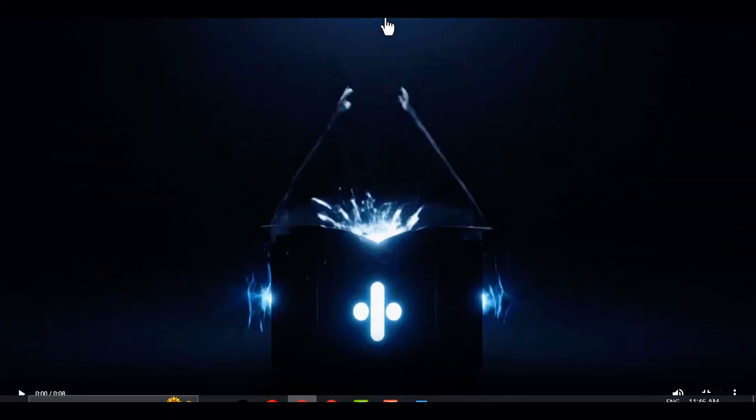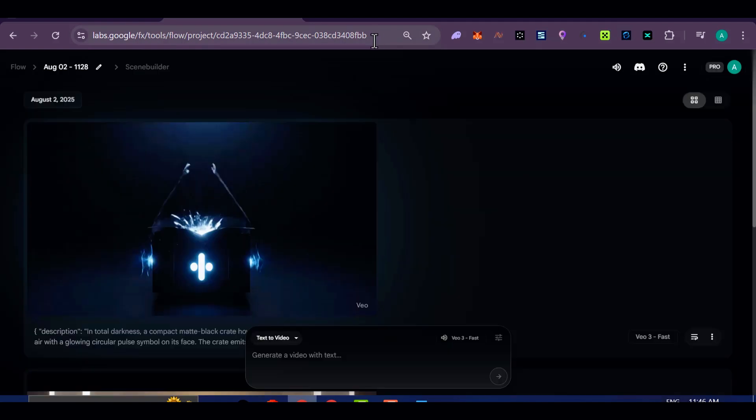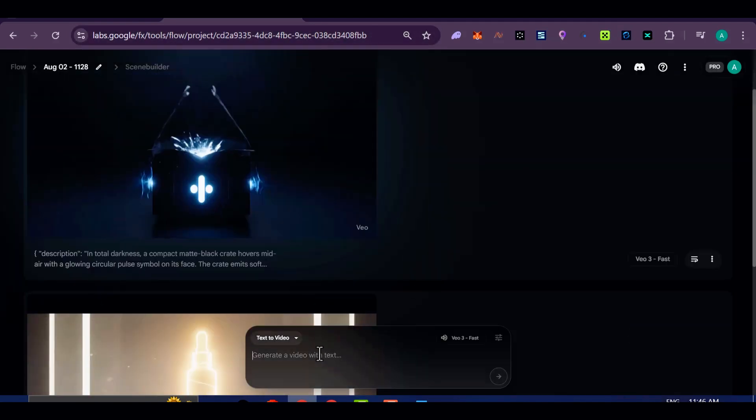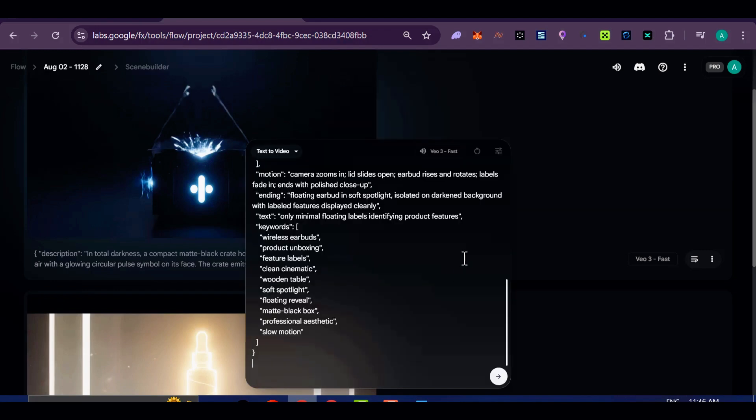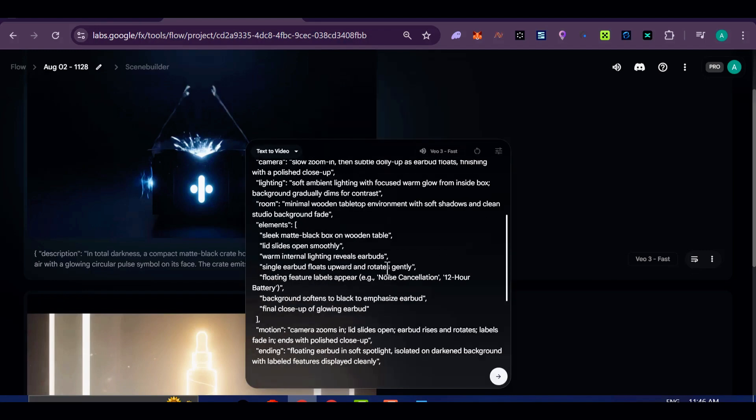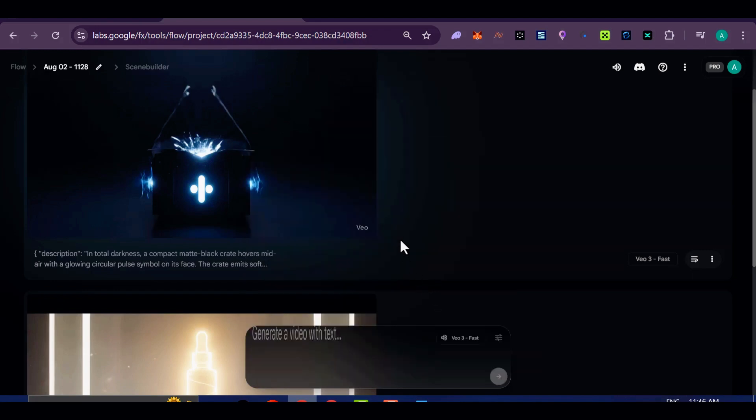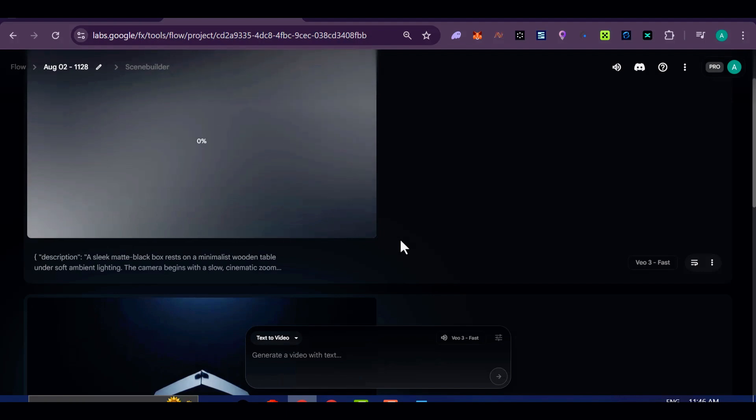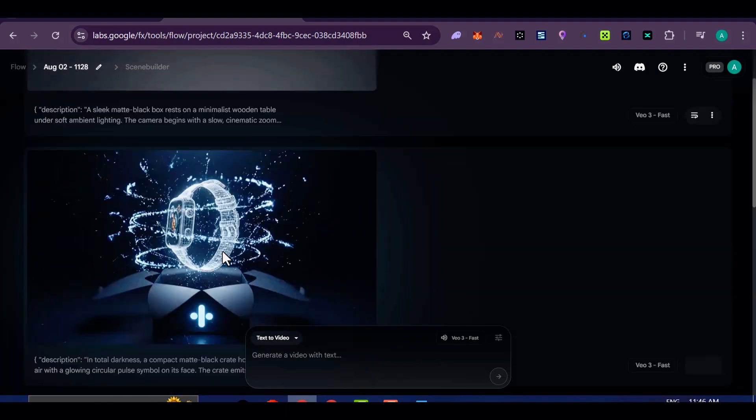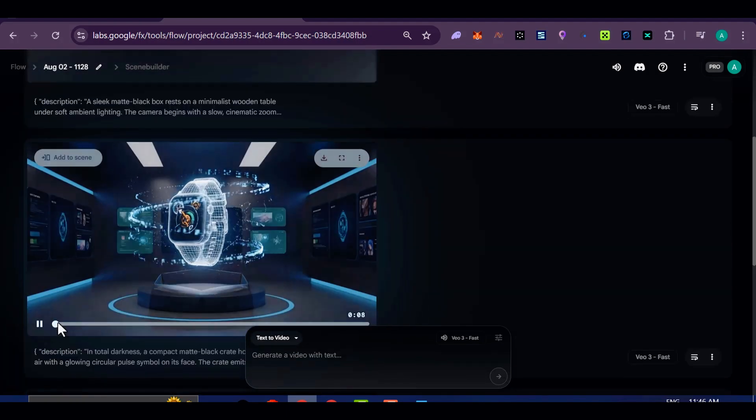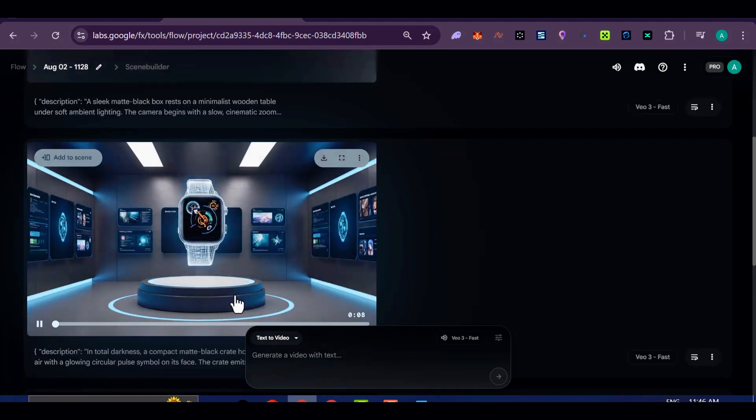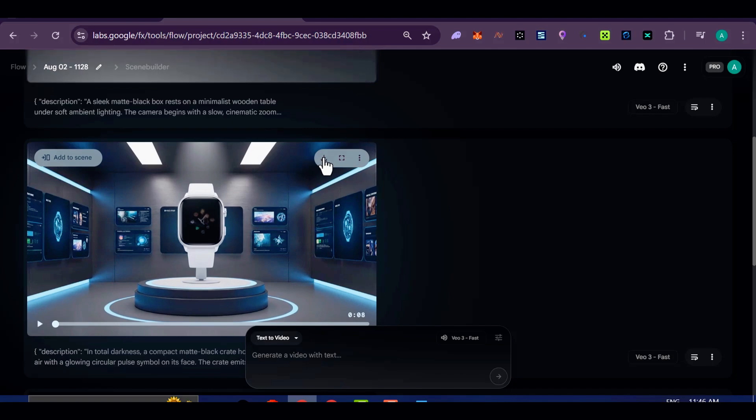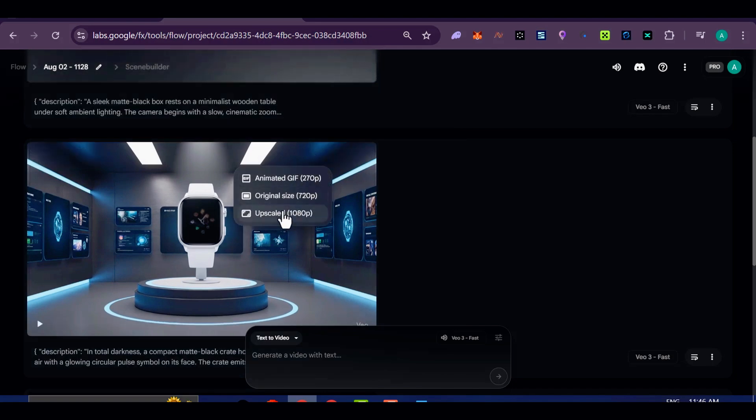One prompt I used recently was for a wireless earbuds unboxing. The video began with a sleek black box sitting on a wooden table. The camera slowly zoomed in as the lid slid open, and a soft light revealed the earbuds inside. Then, one earbud floated upward with labels pointing to its features, like noise cancellation and 12-hour battery.